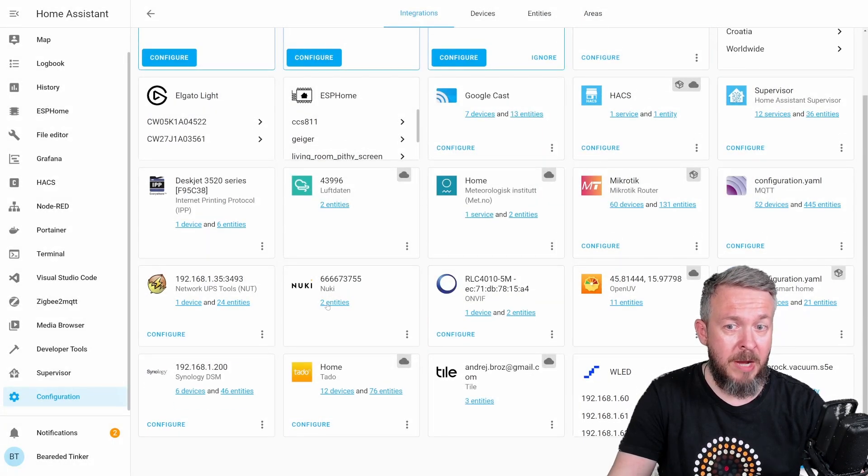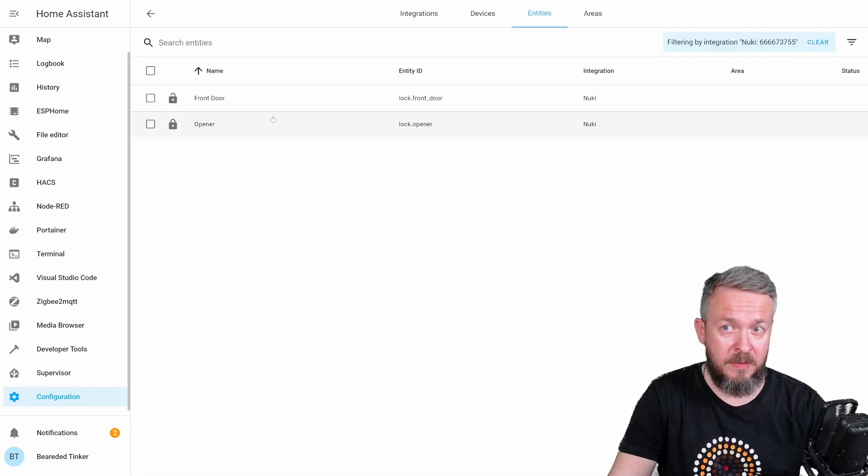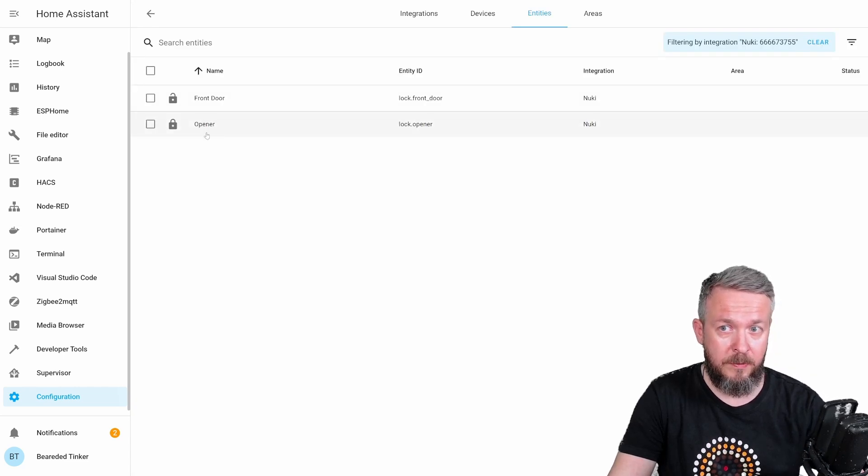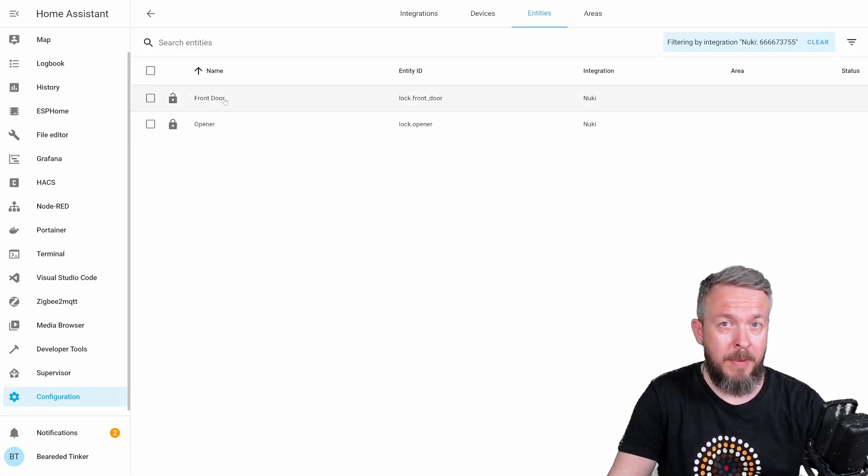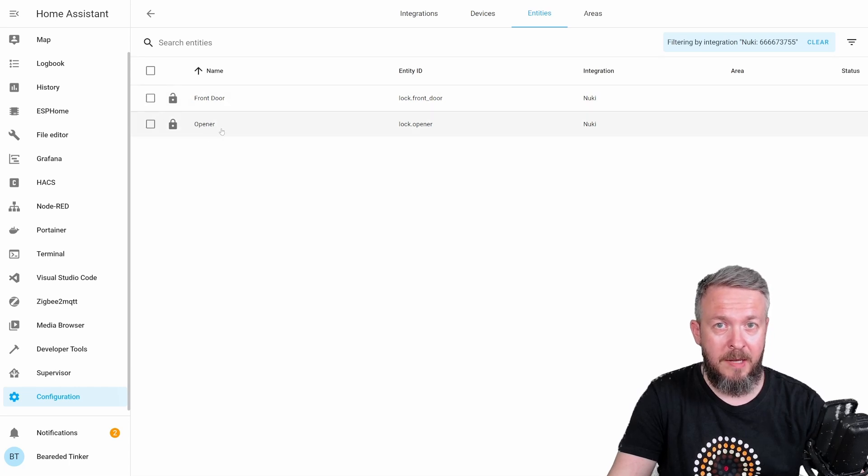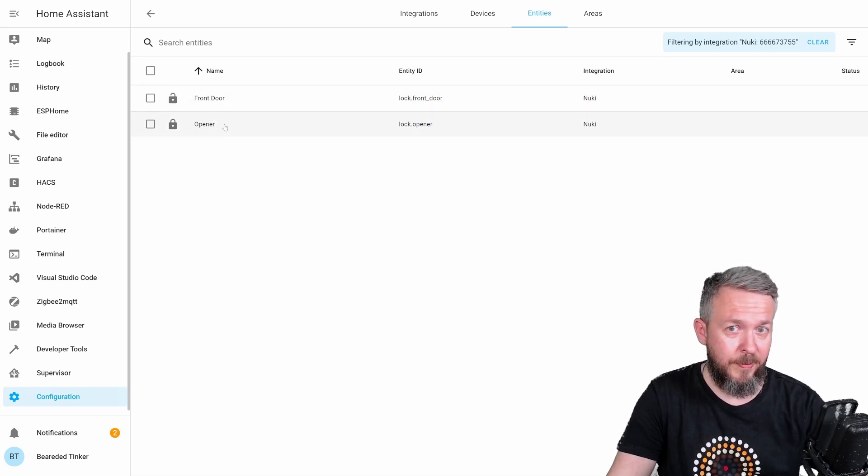So, we now have two entities. One is for the lock and one is for the opener. My lock is called front door and my opener is called opener.